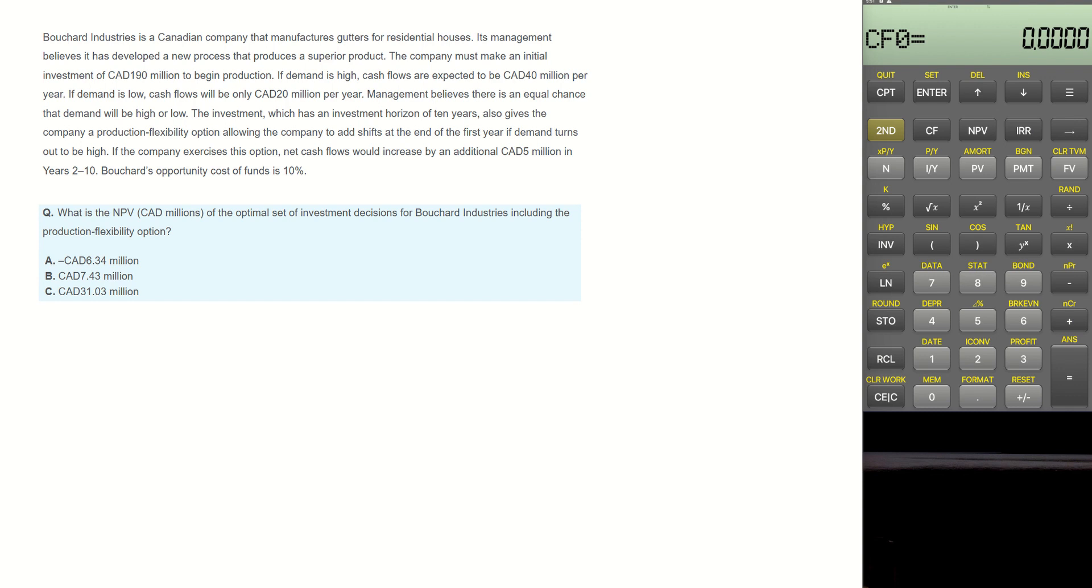Butchard's opportunity cost of funds is 10%. The question is: what is the NPV of the optimal set of investment decisions for Butchard Industries including the production flexibility option? The question is asking for NPV, net present value of the project, including the production flexibility option.